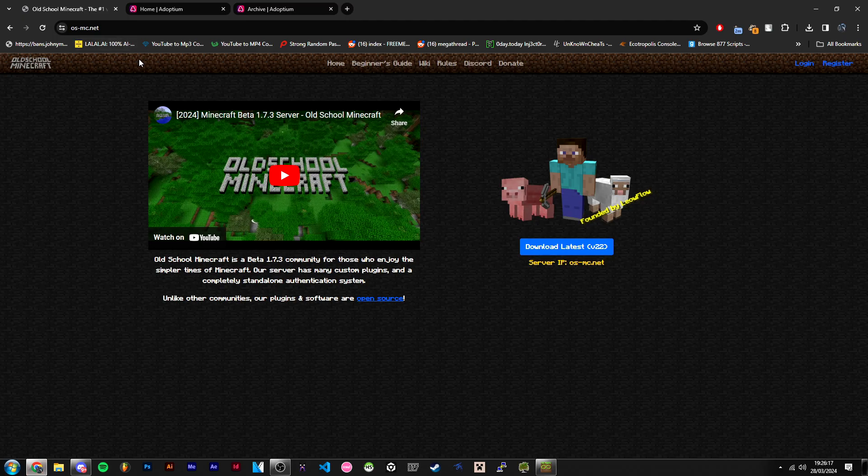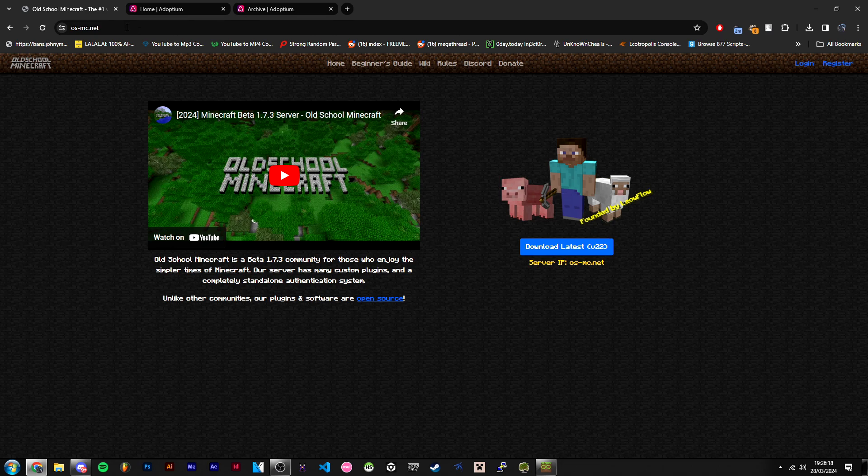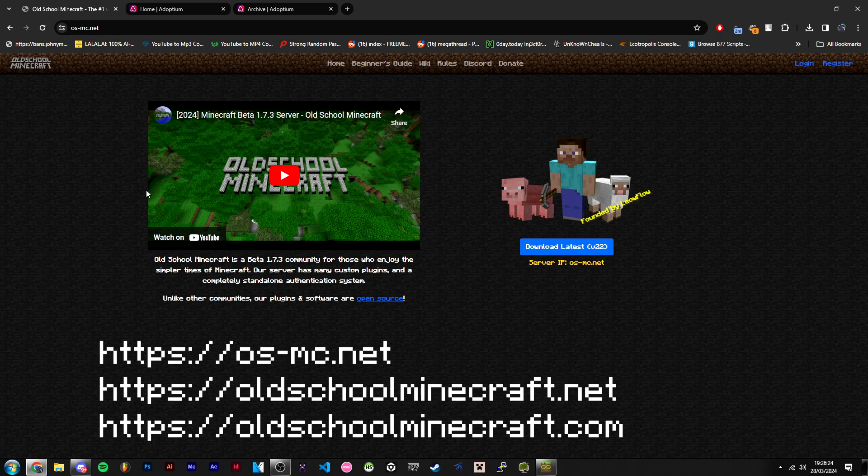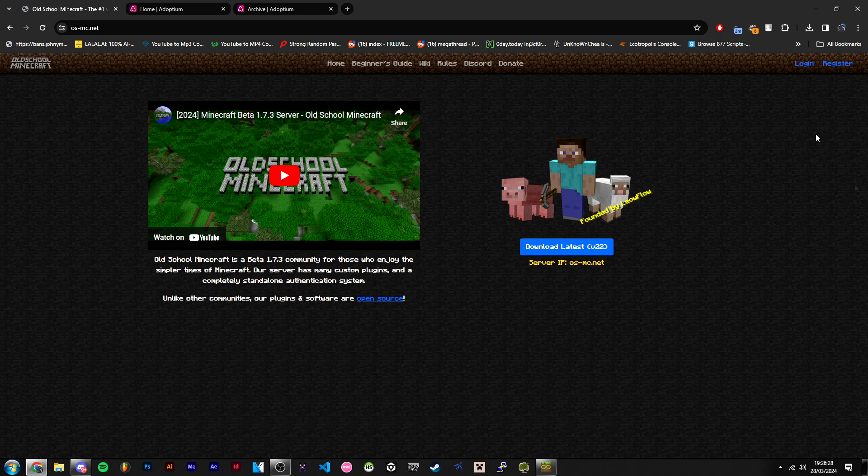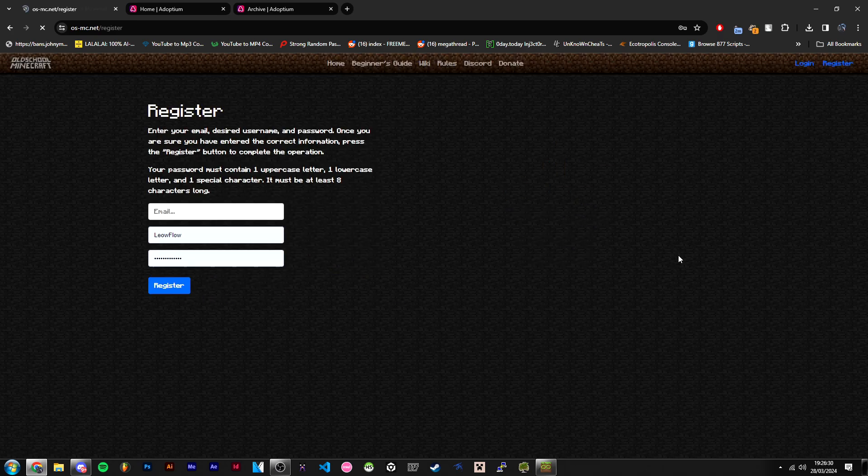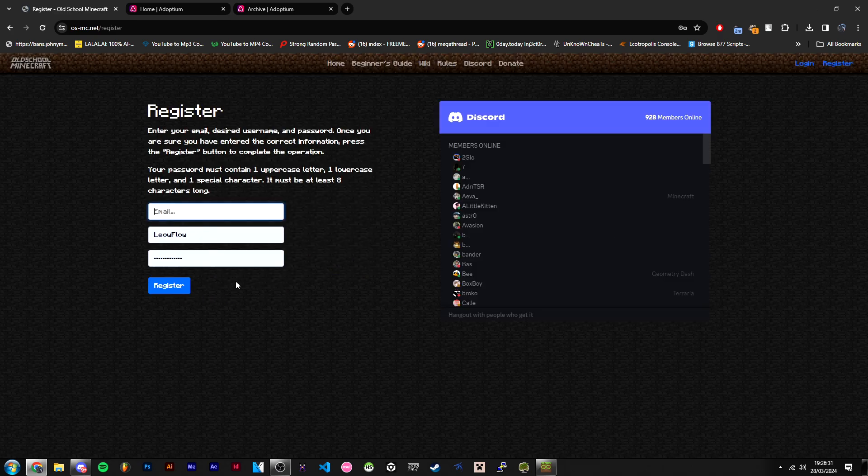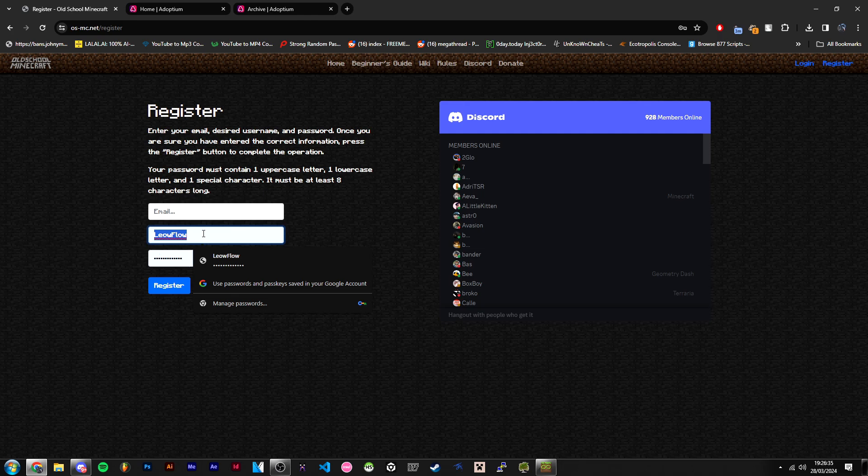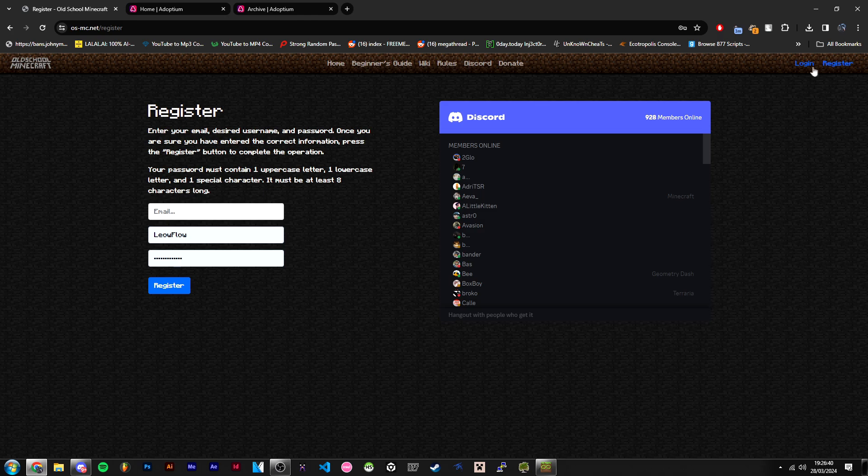First, head over to OldSchoolMinecraft.net. The link will be in the description - os-mc.net, OldSchoolMinecraft.net, or OldSchoolMinecraft.com, all are on screen right now. Then head over to the register page and create an account. I would recommend you use your premium account username here, unless you don't have a premium account, then just use a cracked name.